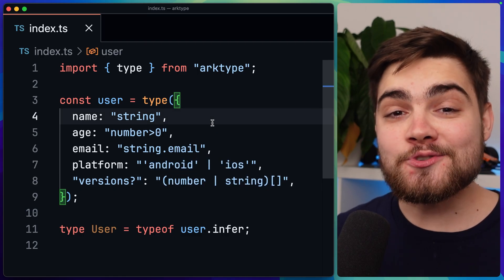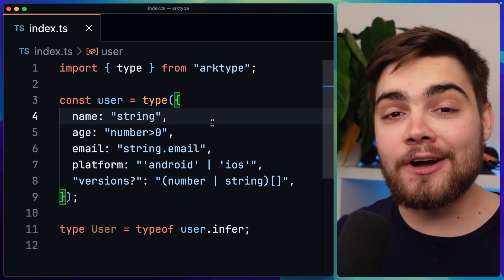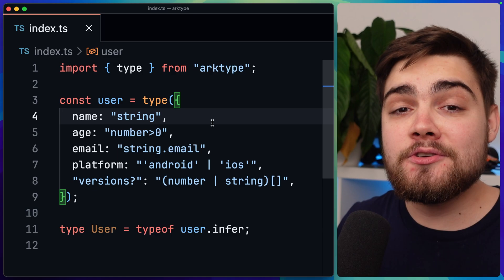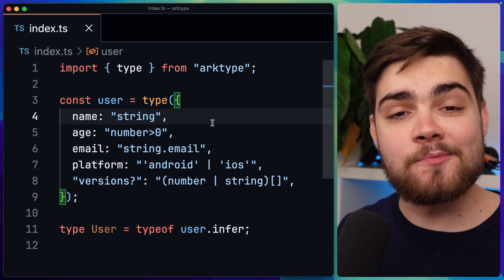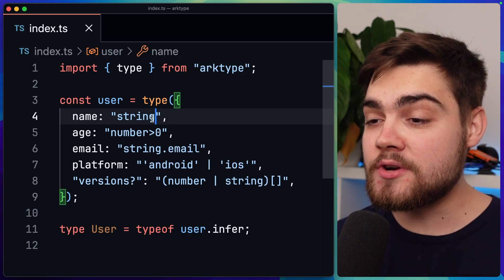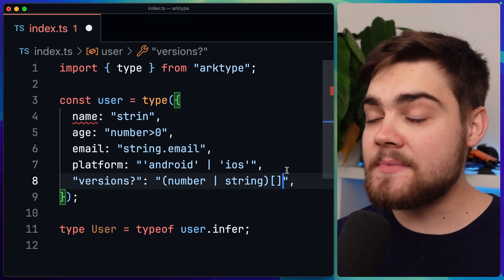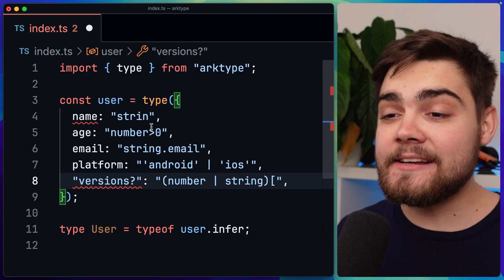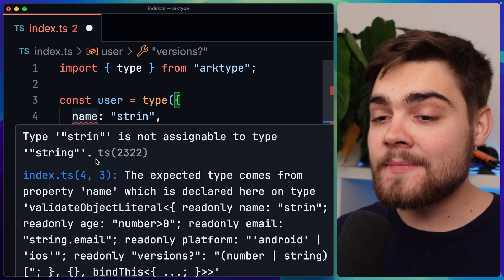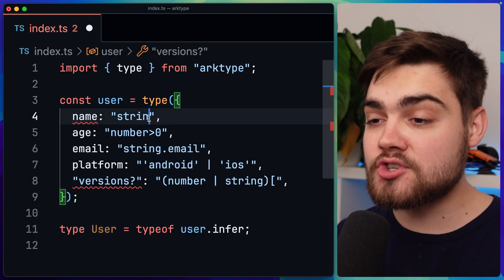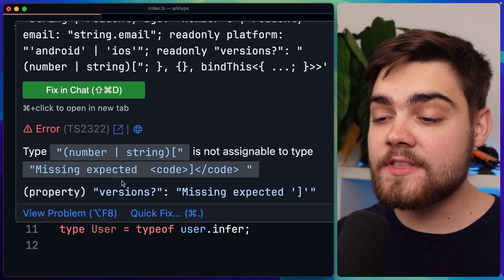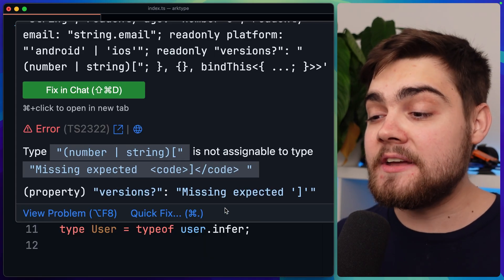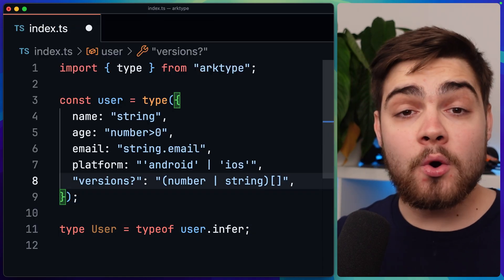Now when I first saw this I actually thought that I would hate this, and there were two main reasons behind that, but luckily archetype solves both. Firstly, surely there's no way that this could be type safe and actually show me error messages, right? Well, I was very wrong about that. Let's say I misspelled string here and missed off the g, and then maybe missed a closing bracket down here in my array. You can immediately see we're being shown some TypeScript errors. If I hover over these, you can see it says type strin is not assignable to string, so it's showing us how to fix this. If I hover over versions, it says missing expected and then our closing bracket, so it's actually giving you useful error messages as well.